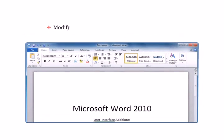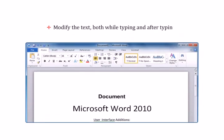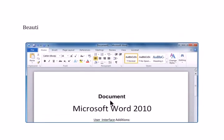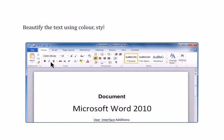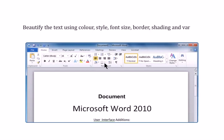Modify the text both while typing and after typing. Beautify the text using color, style, font size, border, shading and various other effects.